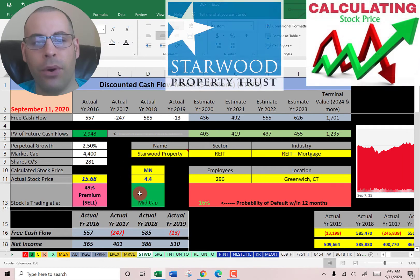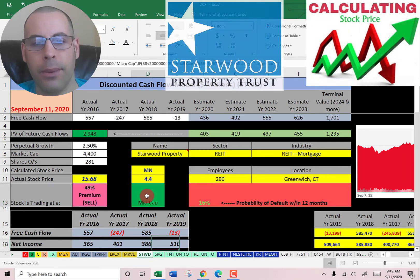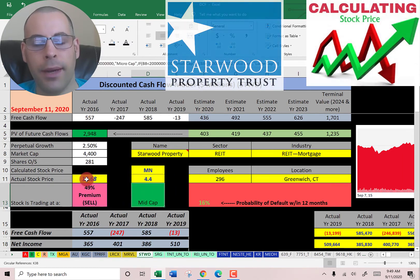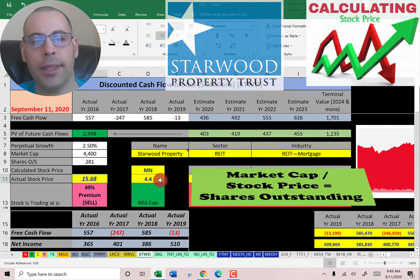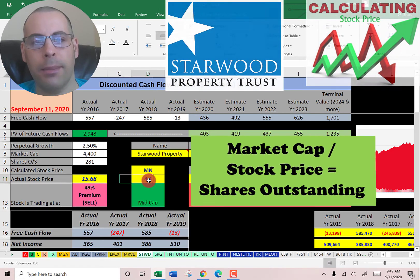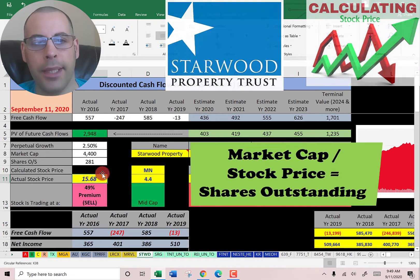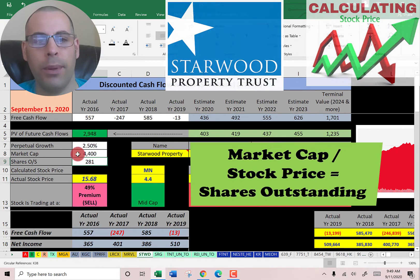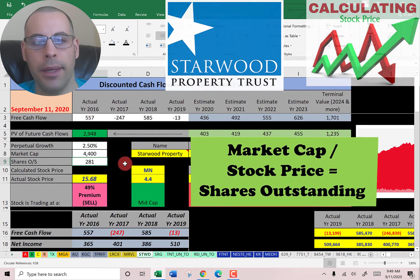This company has a market cap of $4.4 billion, so they're a mid-cap company. They're trading at $15.68 a share. To get the shares outstanding, it's the market cap divided by stock price, which gives you 281 million shares. We're going to need this number later when we calculate the value of the company.